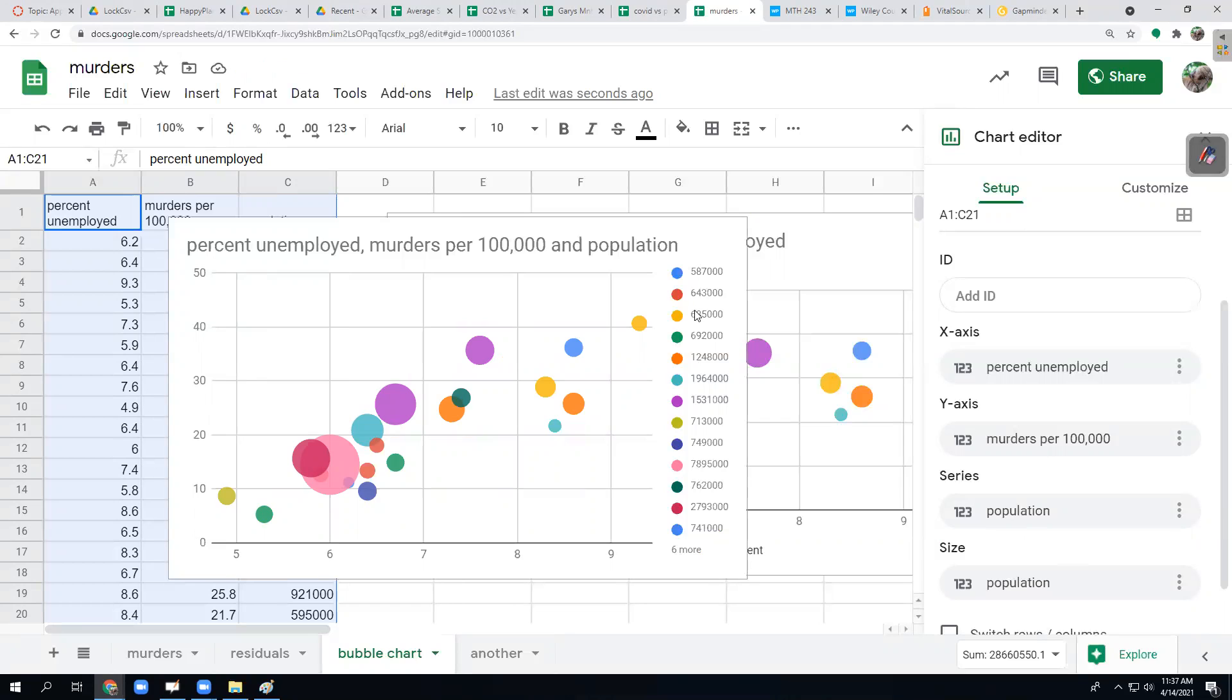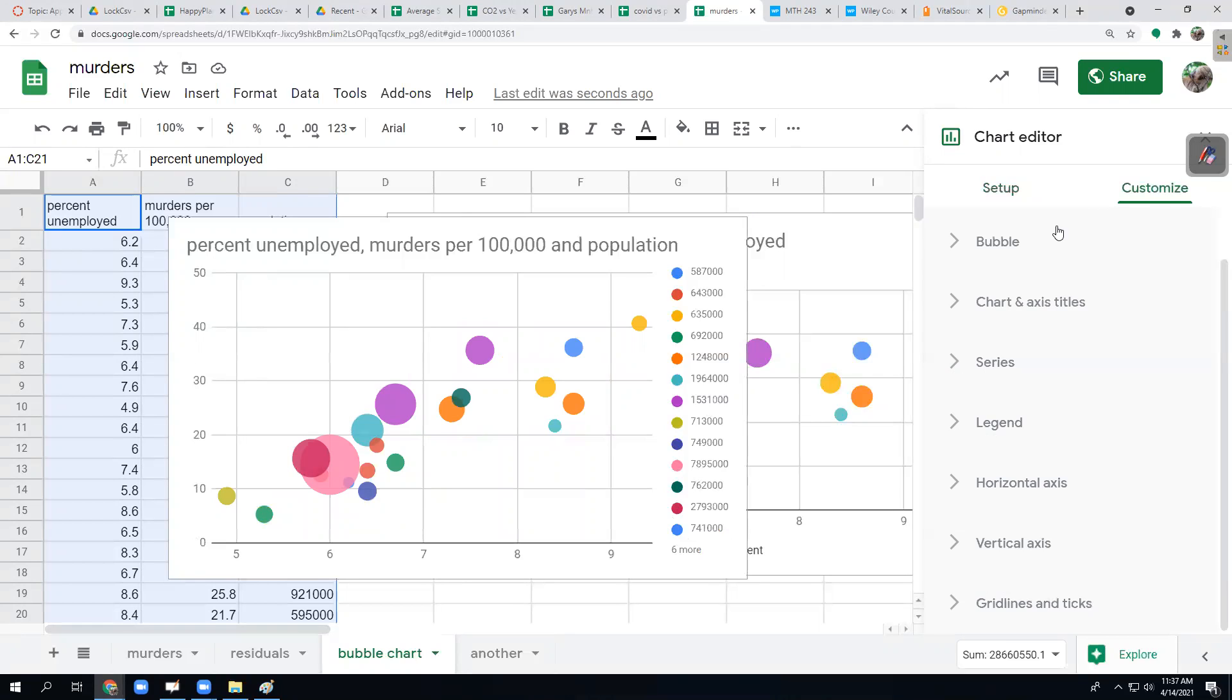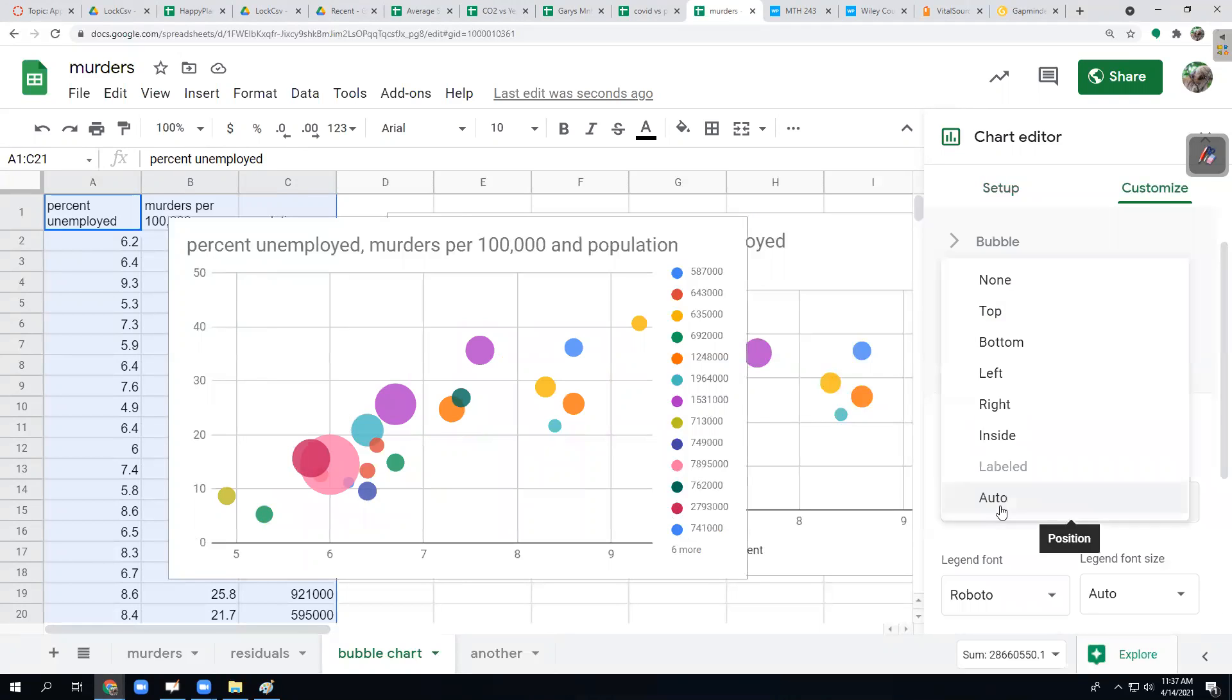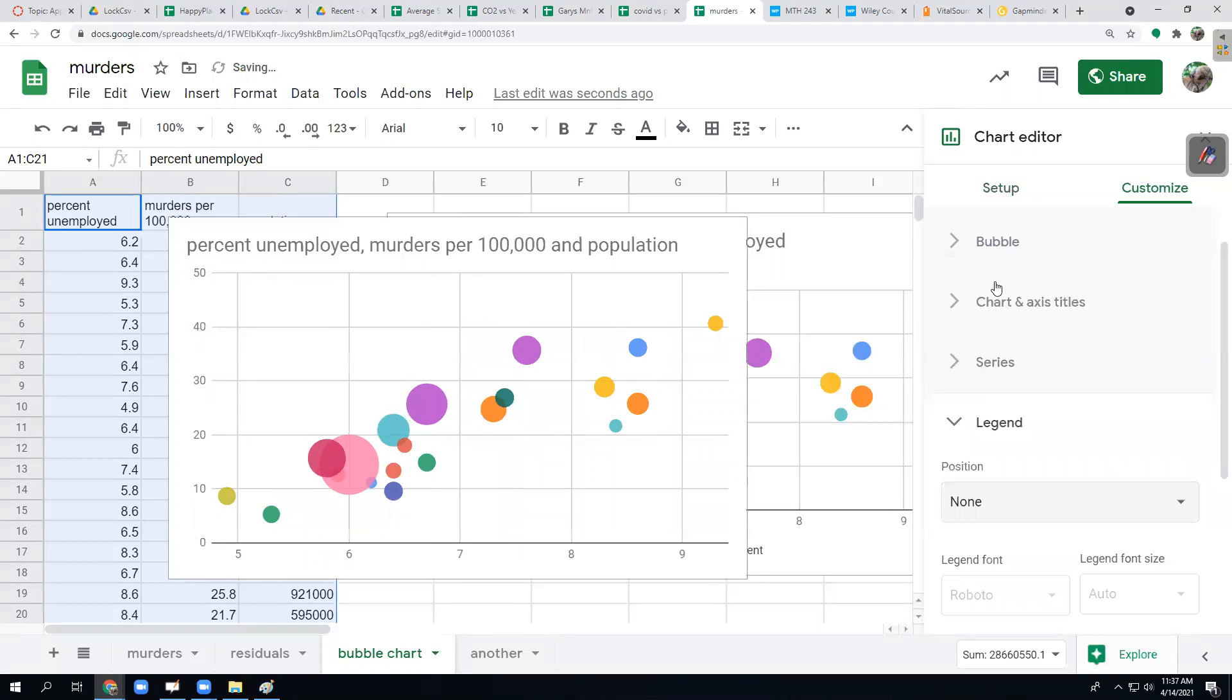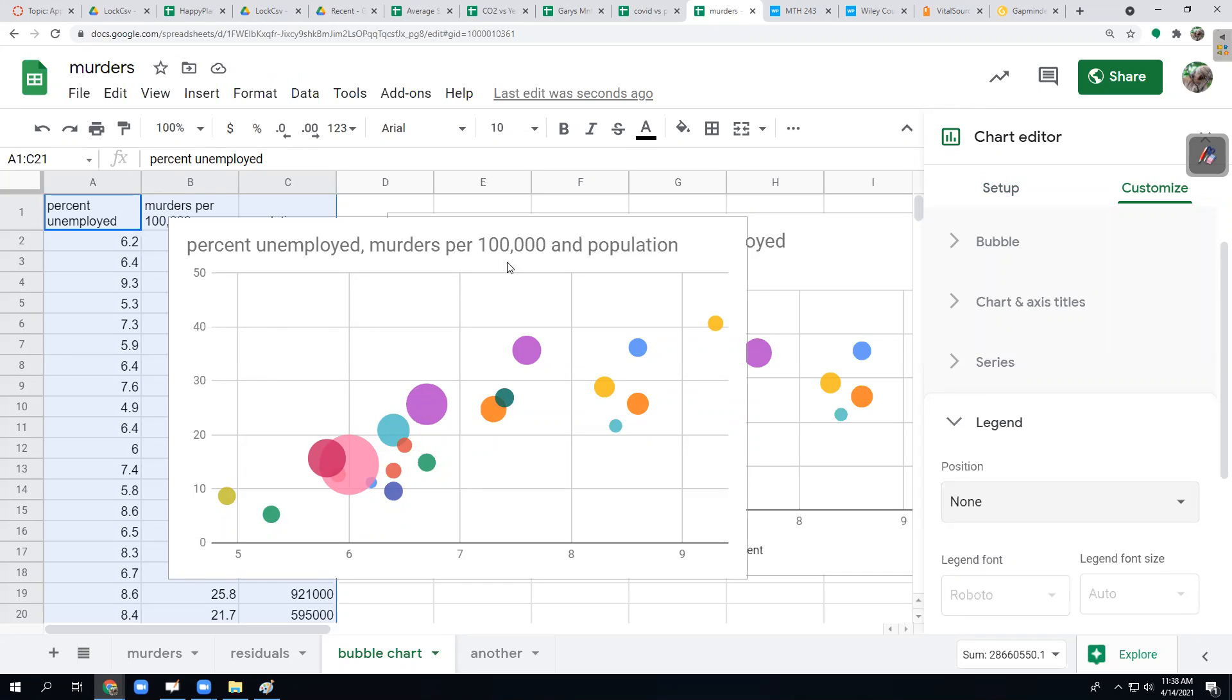It gives me this legend right here, which is each color is a population. That's not meaningful. So I'm just going to go and get rid of that legend. Then it's a matter of going in and putting better titles. Put a better title at the top. Google just grabs the three variable names and throws them up there. That's not necessarily a good name. You can add a subtitle and then we add better names on the bottom and the side.